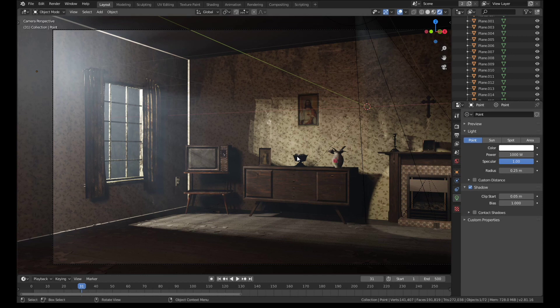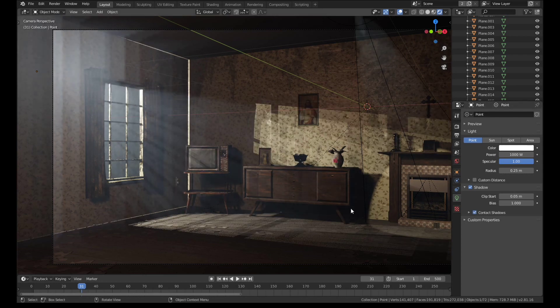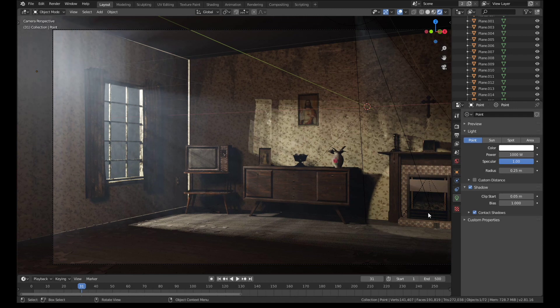What contact shadows does is it basically adds certain elements from the screen, whatever is visible to the camera. It adds that to the projection of where the light and shadow should be. So if we just turn that on, it hasn't made much of a difference right.